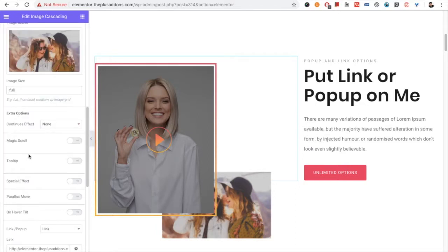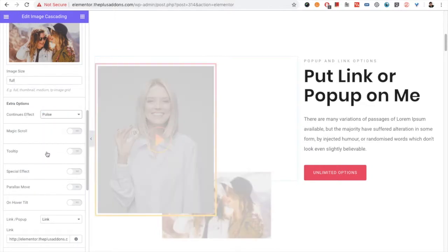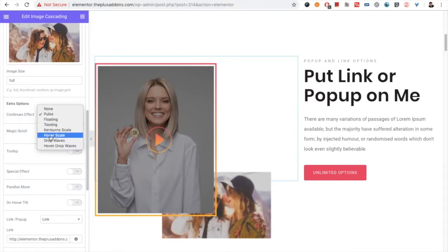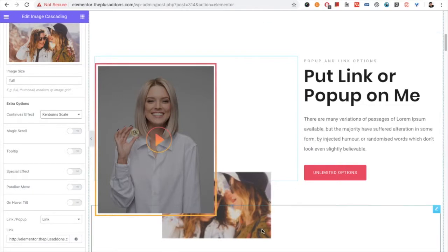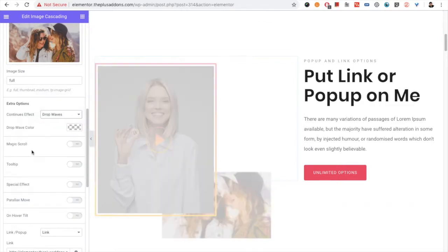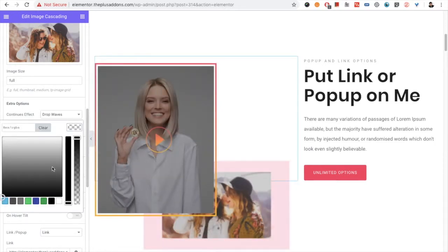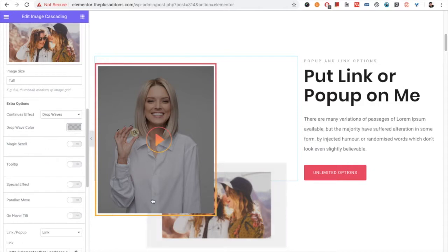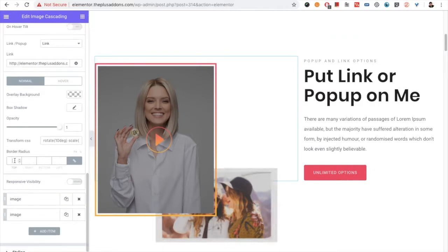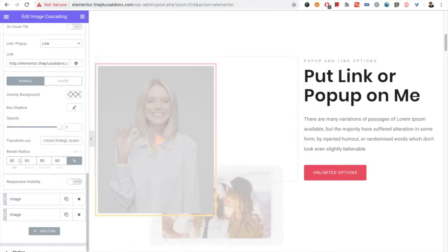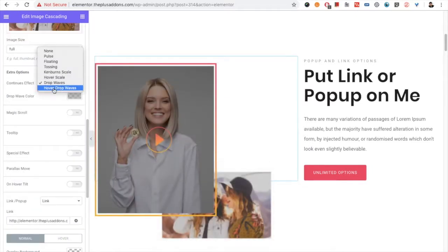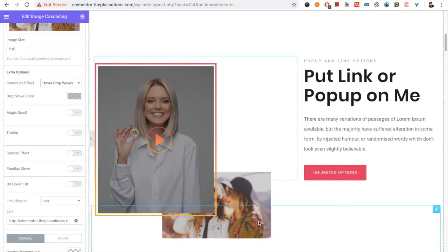Under extra options, there are lots of continuous effects — we have pulse, kanban scale which slowly zooms, and drop waves. You can select color options and, for example, add a border radius to make it look beautiful. You also have a hover drop waves option, so when you hover over the image it shows that effect. You can play with all these options.